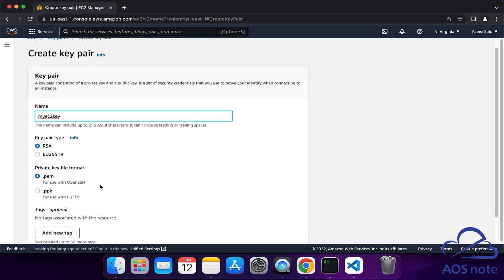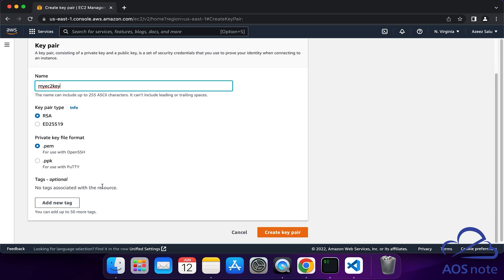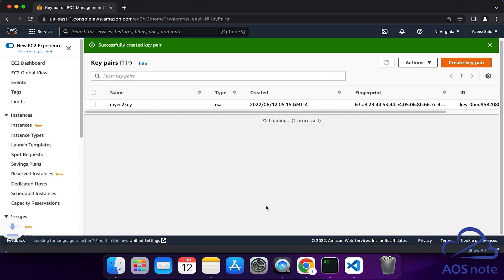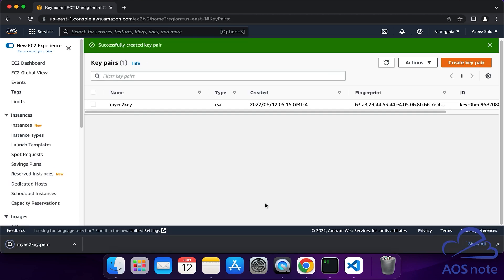Then scroll down. We are now going to add a tag for this key pair and click Create Key Pair. And there you go, we have successfully created the key pair.